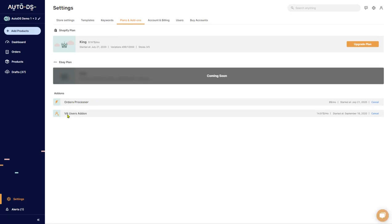Next is the VA users add-on. So enabling this will allow you to add VAs to your account, virtual assistants to help you with your store. More information about the orders processor and about the virtual assistants is in the Help Center on our website and in the links below this video.